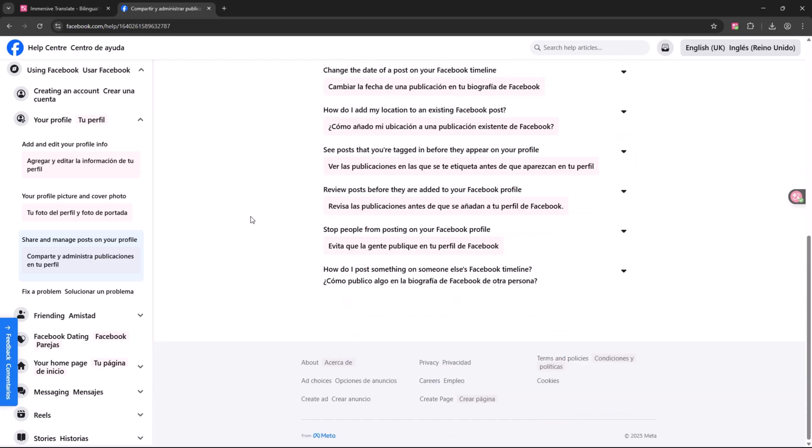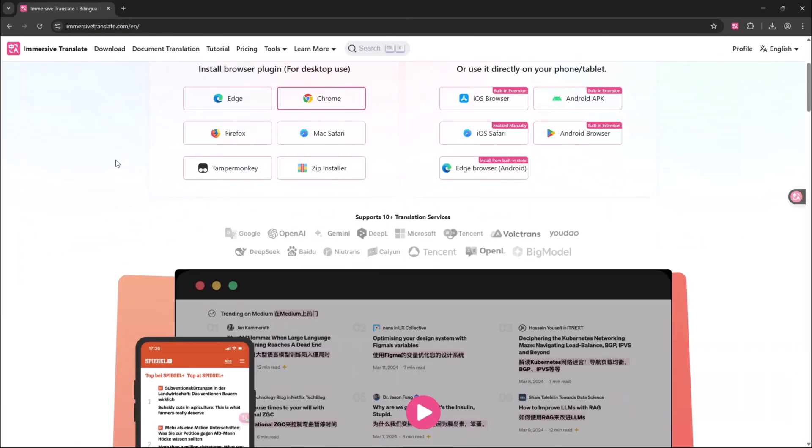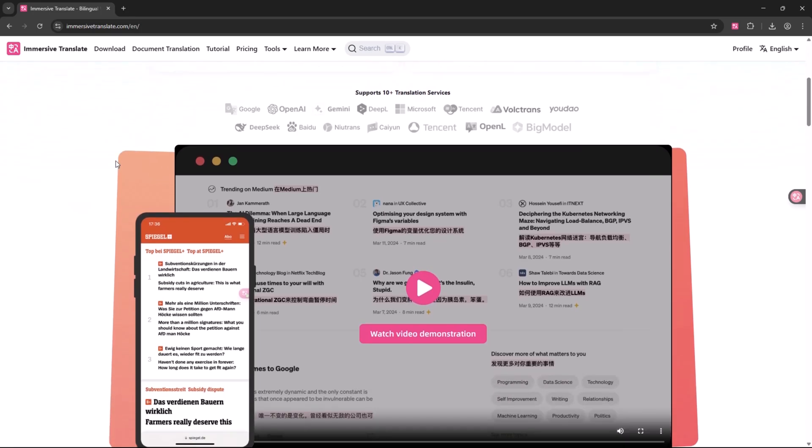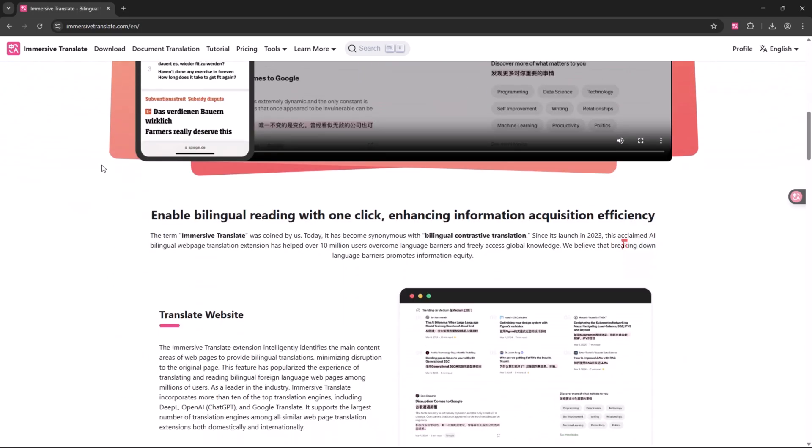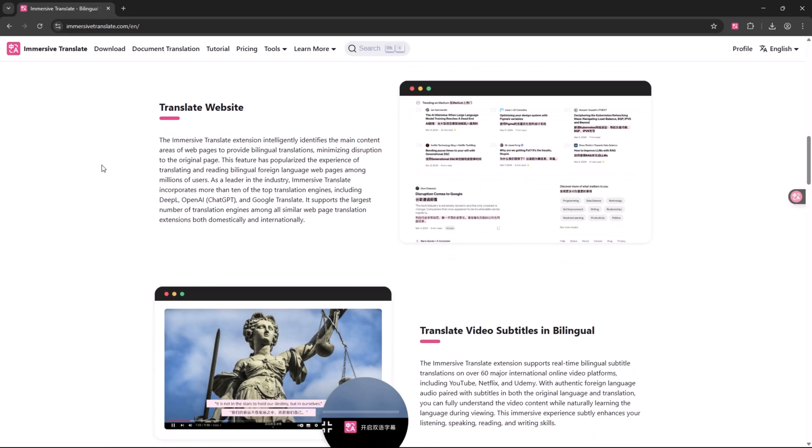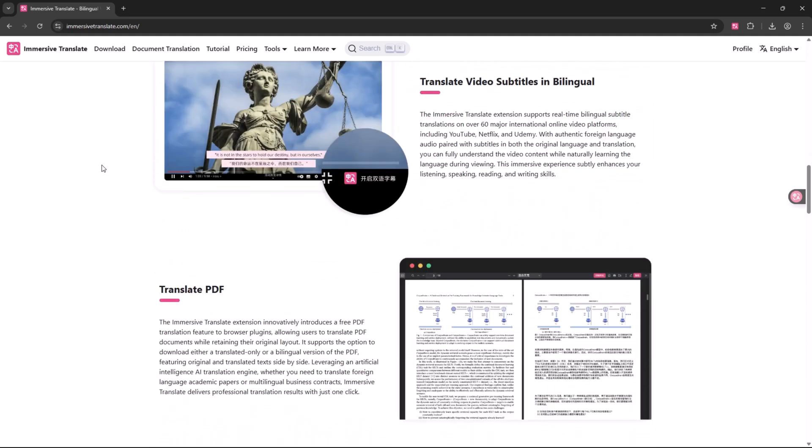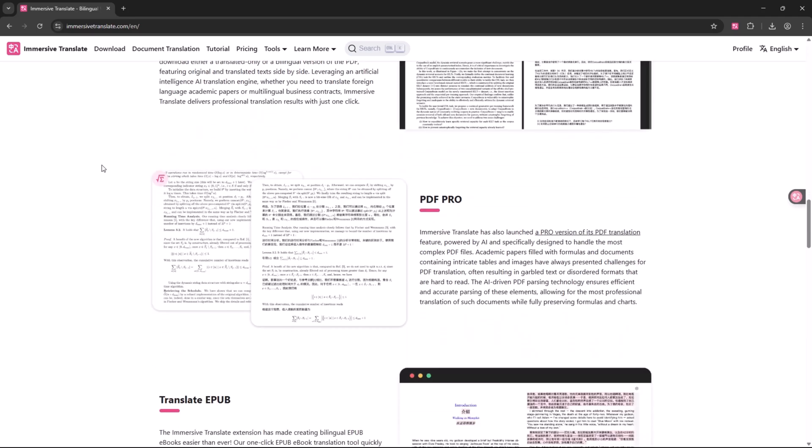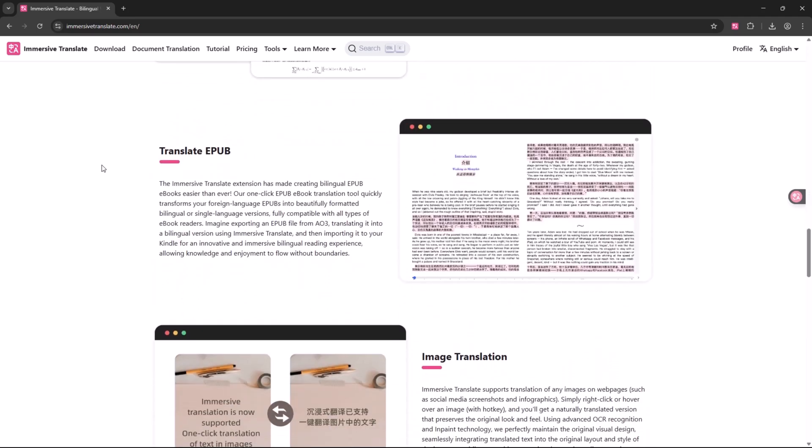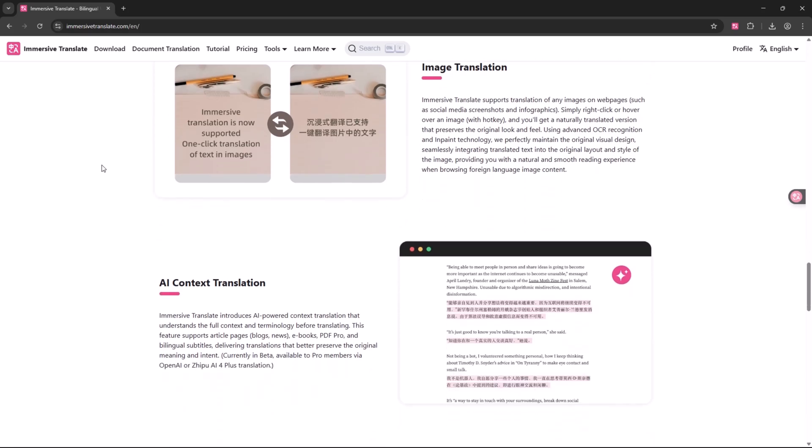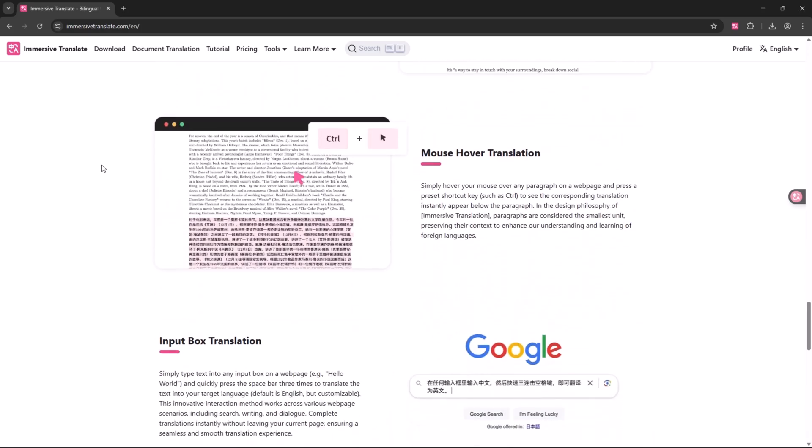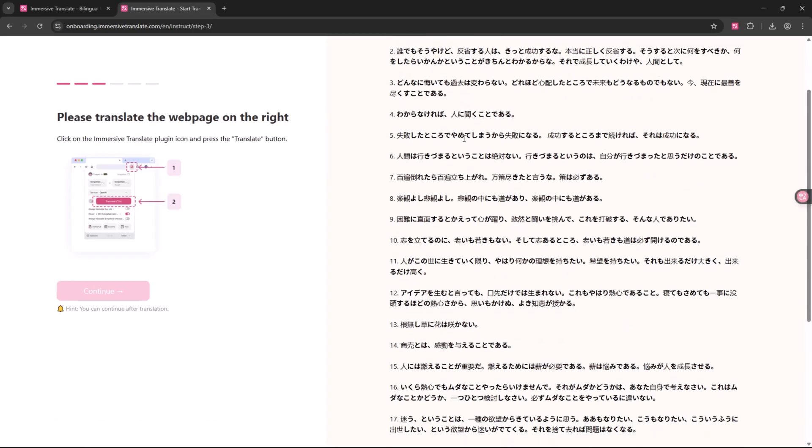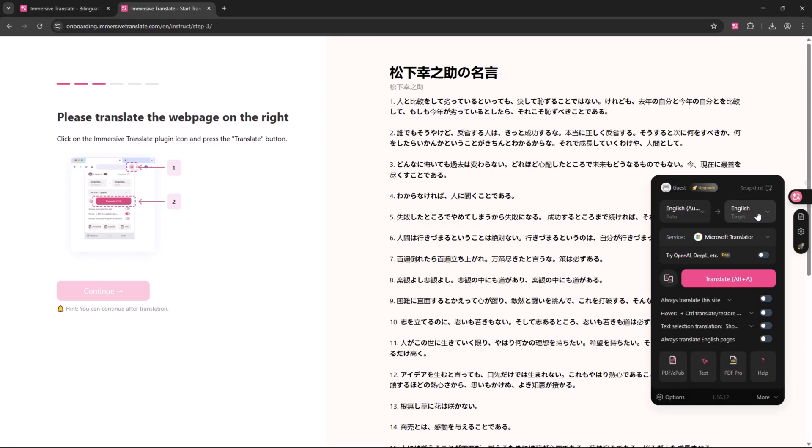Who can benefit from this tool? Students for reading academic content in other languages. Travelers for planning trips or understanding local services. Language learners to study both original and translated content. Professionals for accessing international research and insights. Fans of comics or stories to explore content beyond language limits. It helps make the internet more accessible no matter where you're from.